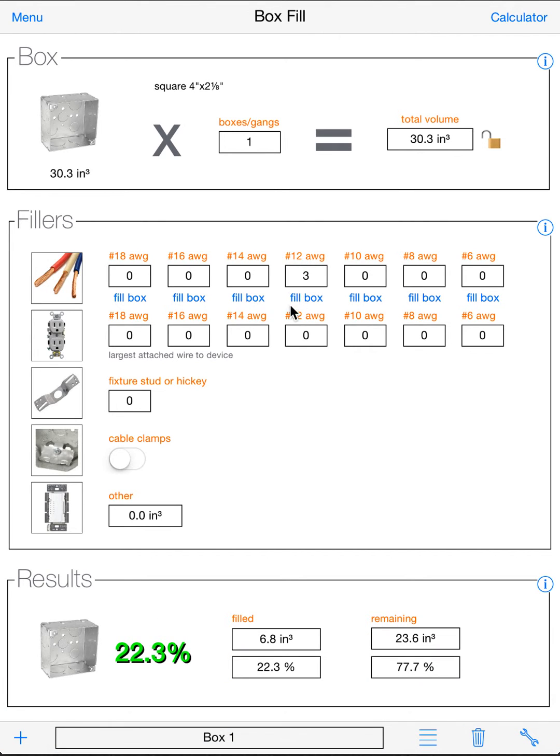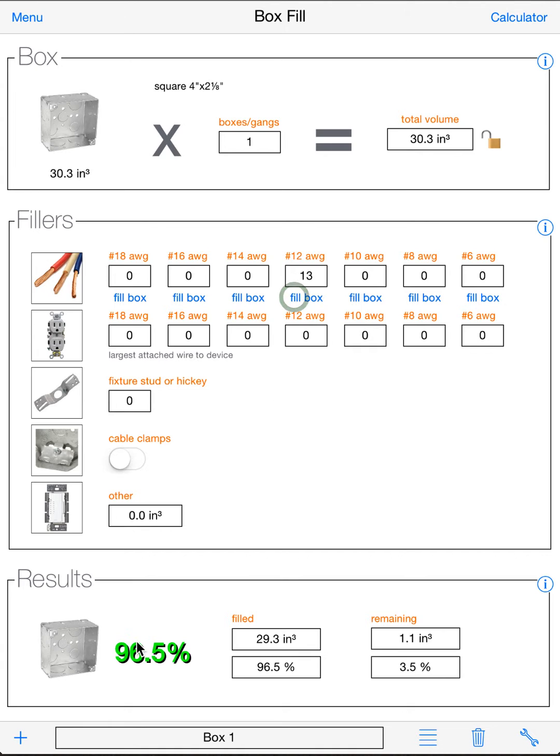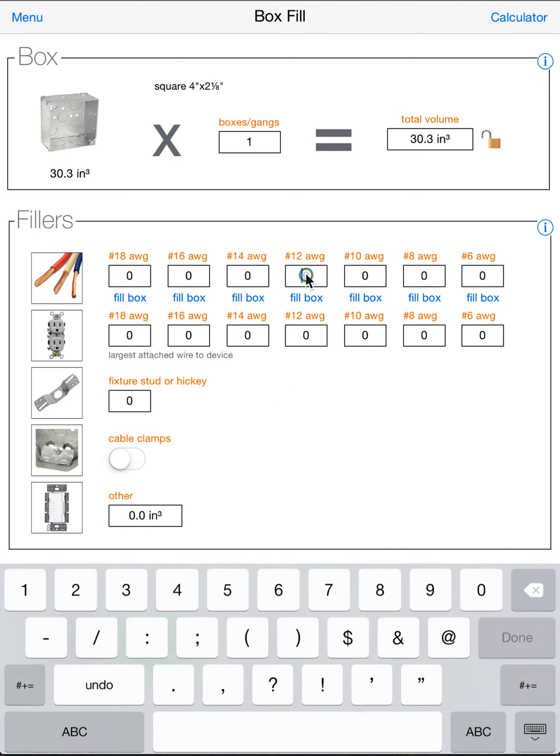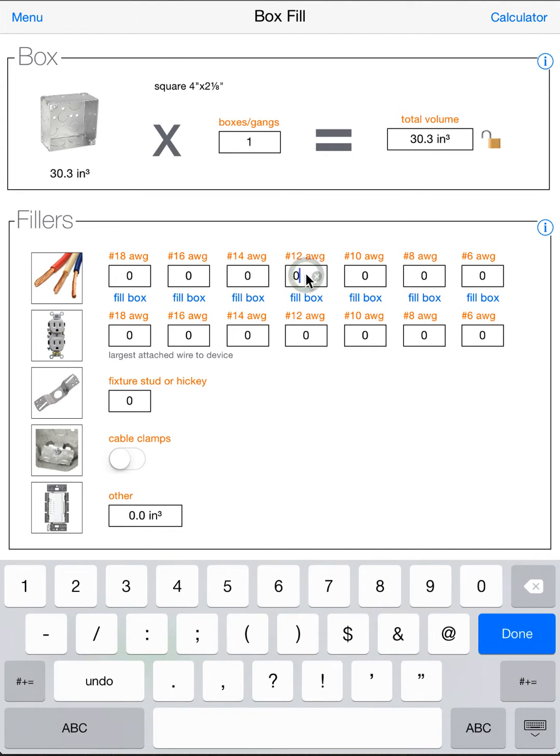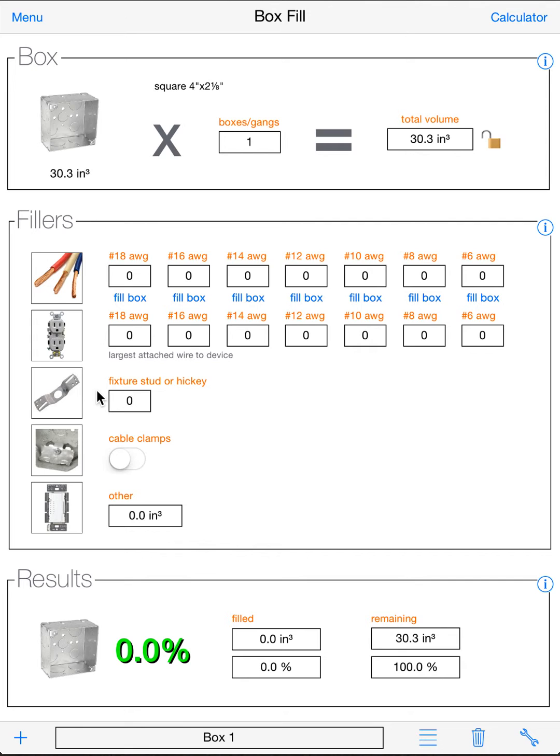Another option you can do is you can fill the box with all the little fill box buttons. So if you just want to see how many number 12s you can put in that box, you can hit fill box. And it will automatically fill your box with number 12 wire. So let's put that back to zero. Now that'll still work. If you have other stuff in your box and you hit the fill box, it'll still fill it with that wire, but keep your other fillers in there.